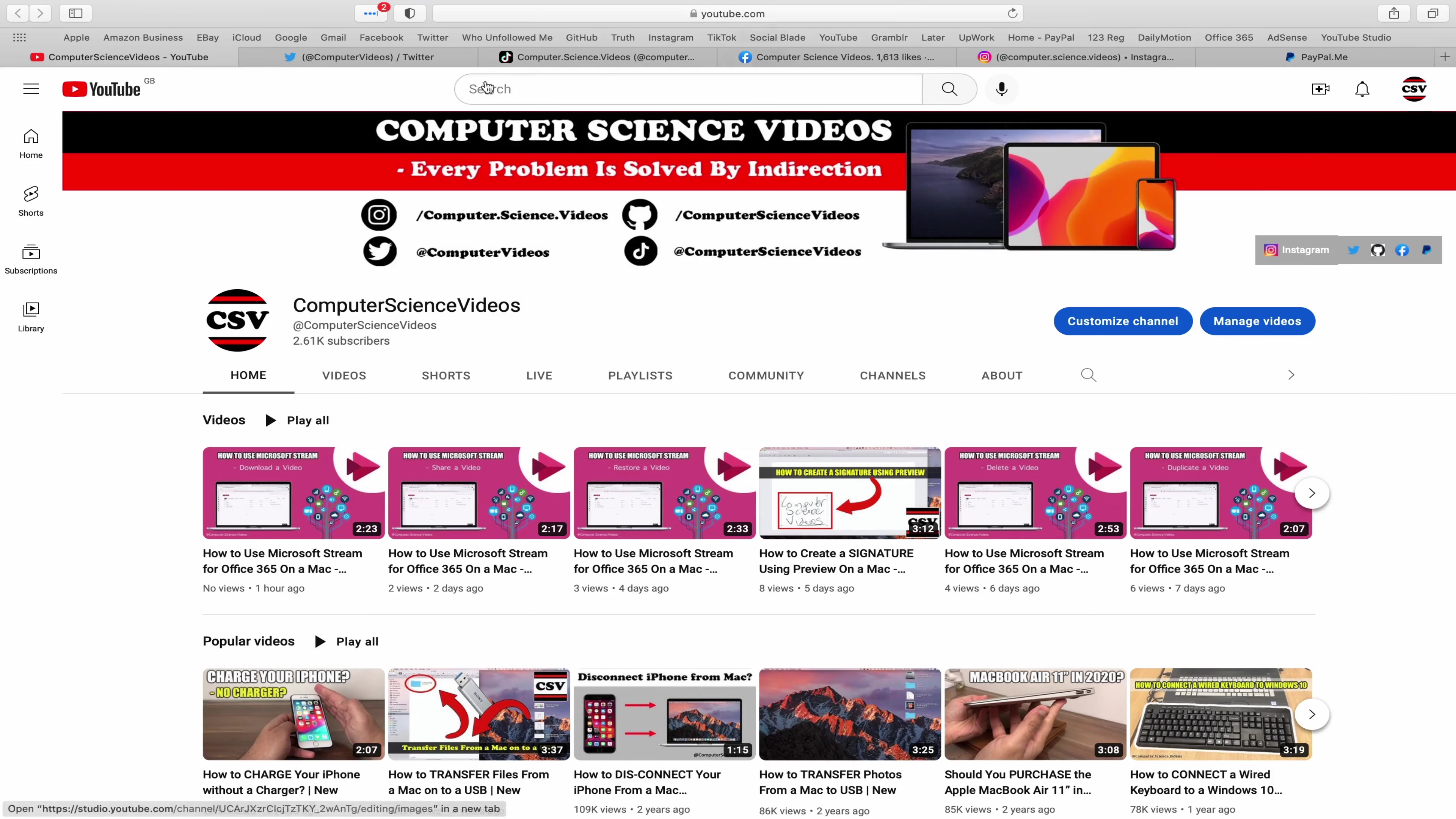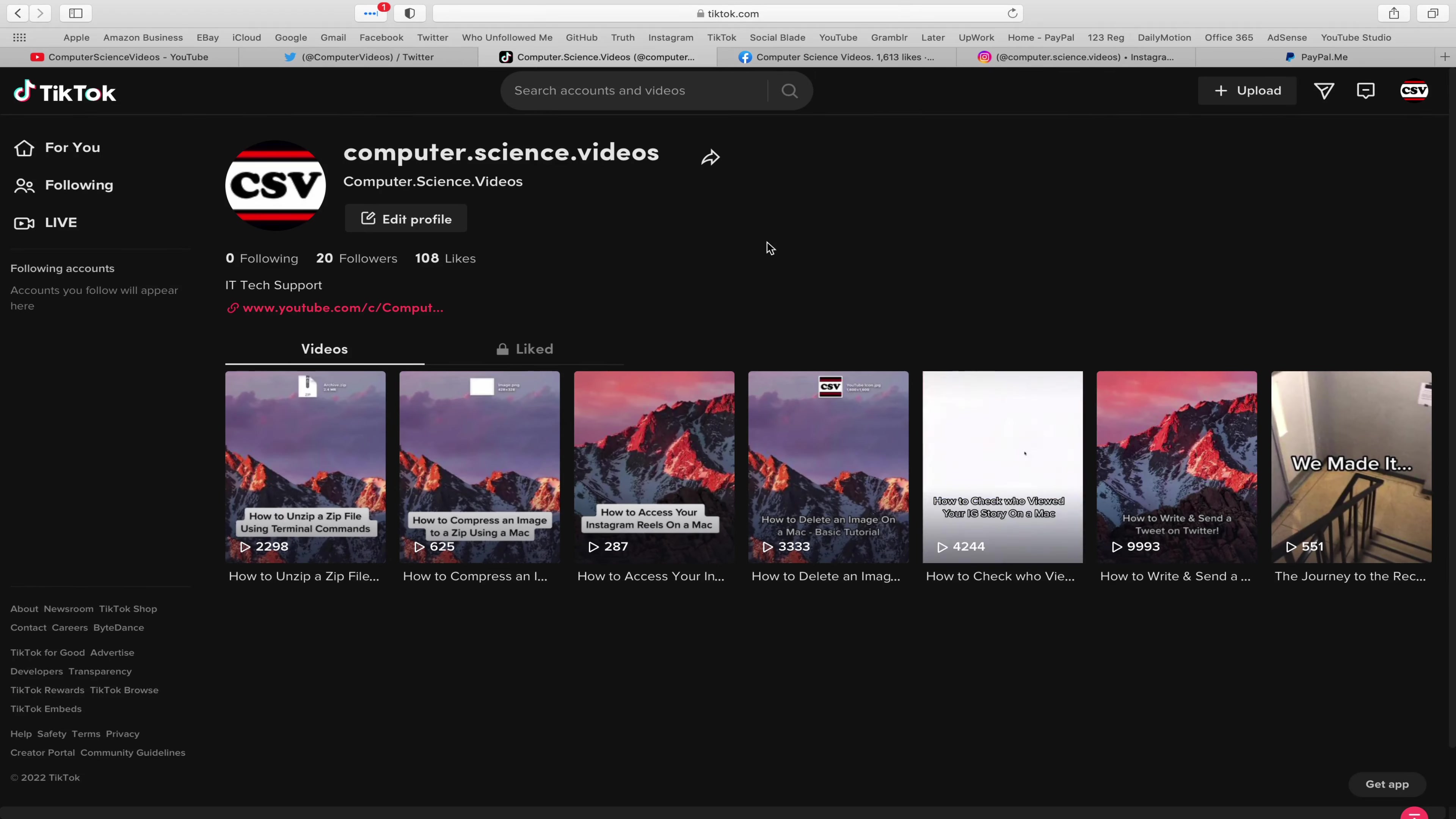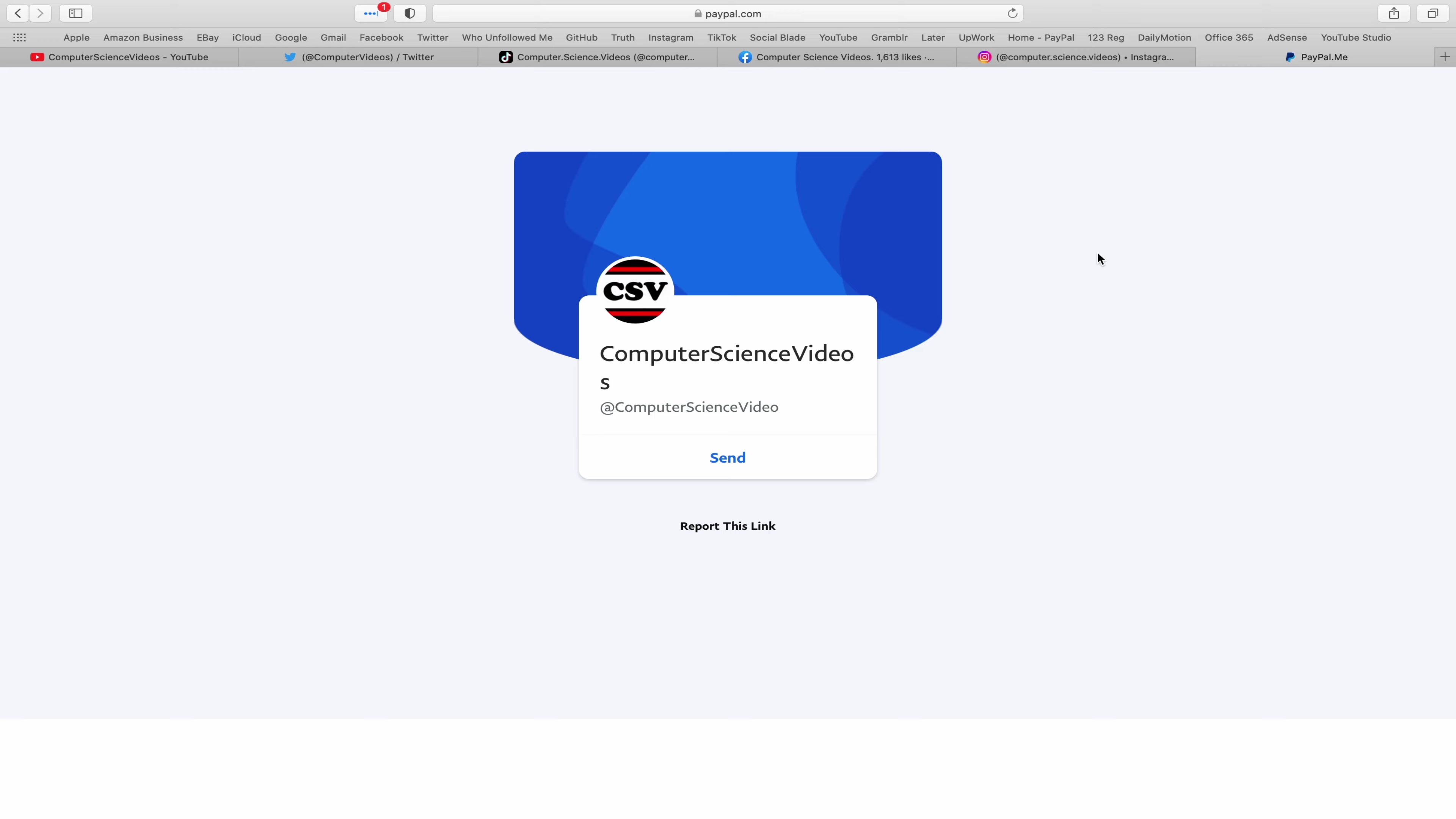You can also follow my Twitter account. We are trying to grow as fast as ever. I'm on TikTok. We post videos here and there. Follow my page on Facebook. I'm also on Instagram. You are more than welcome to support me on PayPal.